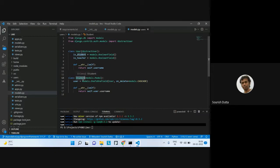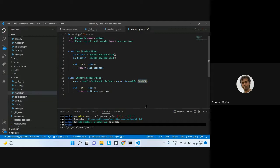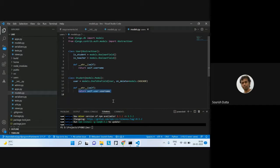We also have a Student model that has a one-to-one relationship with the User. On user deletion it will cascade, so the student object is also deleted. Apart from that, it has a string method returning self.username, which is taken from the AbstractUser.